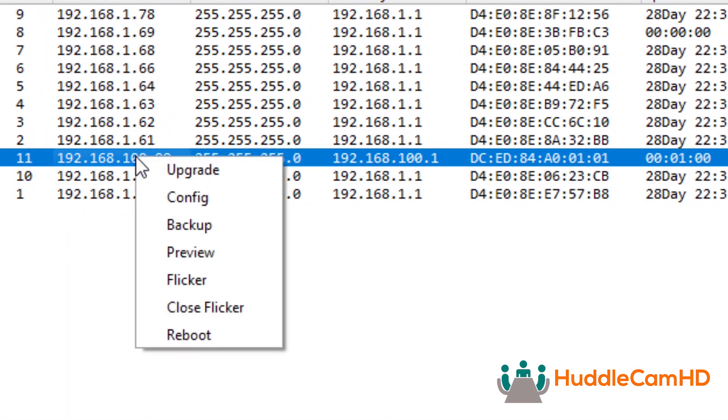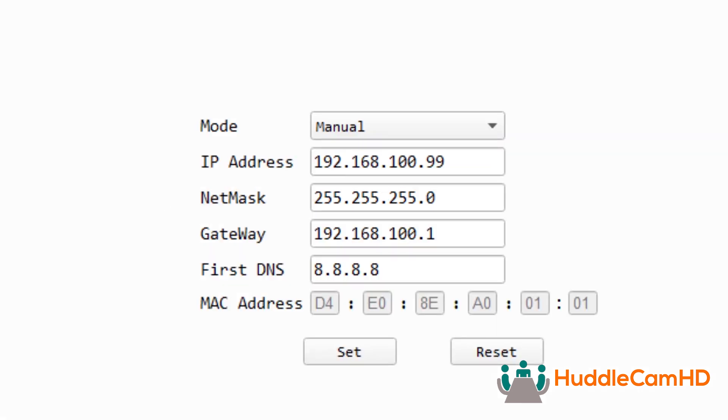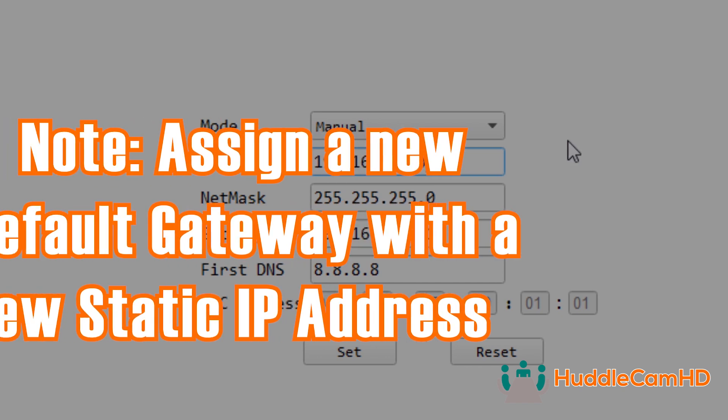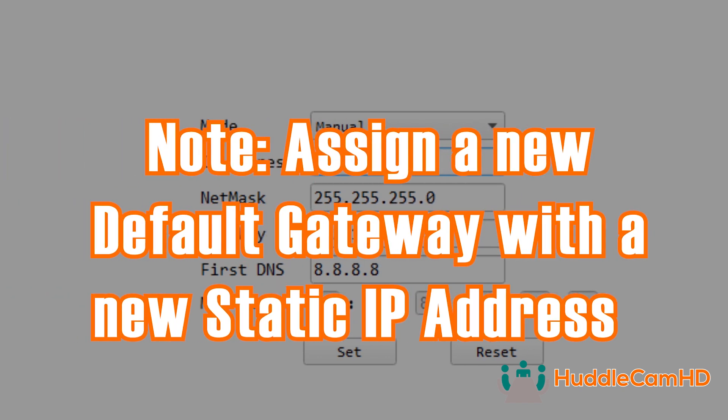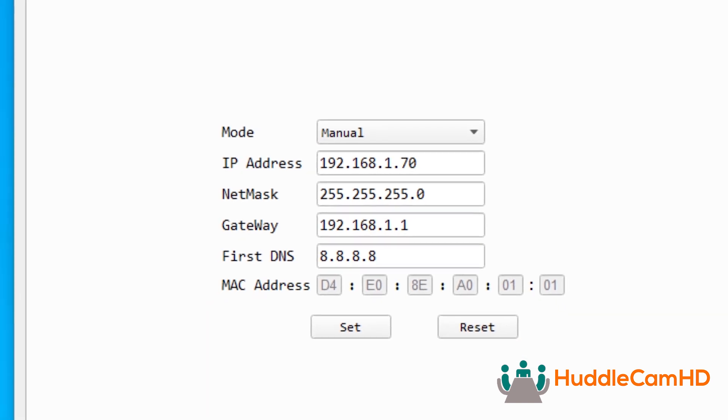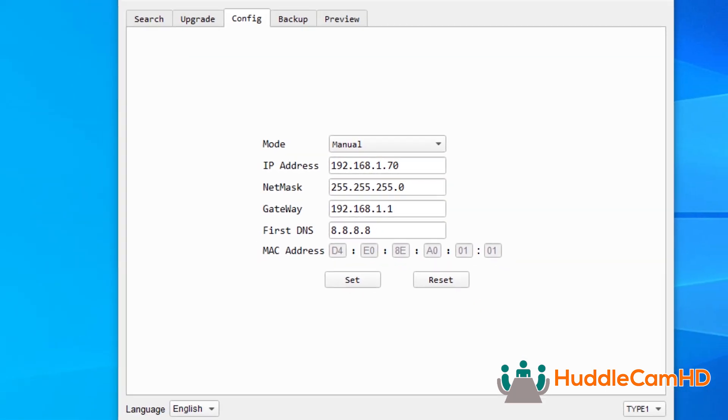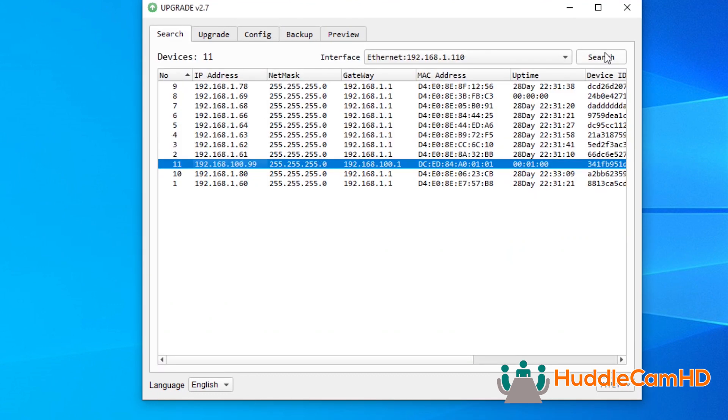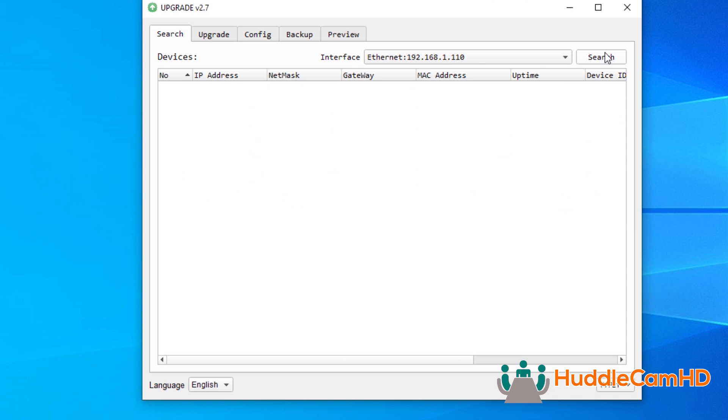Right-click the camera in the list and select config. Here, you can set the camera to a static IP address of your choice or choose DHCP if desired. Note, if you are assigning a new static IP, do not forget to also assign a new default gateway. For example, if you set your camera to IP address 192.168.111.21, also change the gateway to 192.168.111.1. The gateway address is determined by your network's configuration.